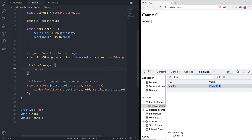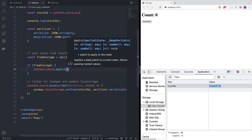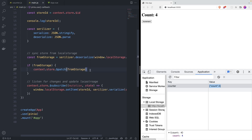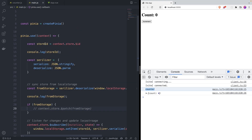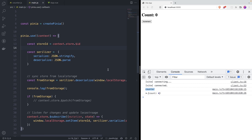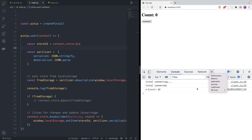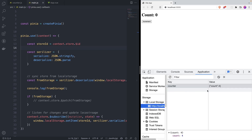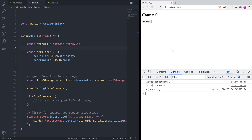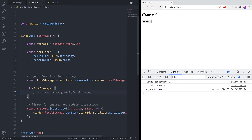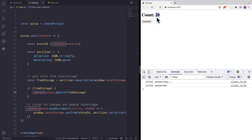We sync using `context.store.$patch(fromStorage)`. We can verify it works: console logging shows 'counter' from the store ID, and we can see the state coming from local storage. If we go to local storage and change count to 20, then refresh, we see count 20 coming from local storage. So now with `context.store.$patch(fromStorage)`, if we refresh it's showing the correct value — we can increment, refresh, and it's working.